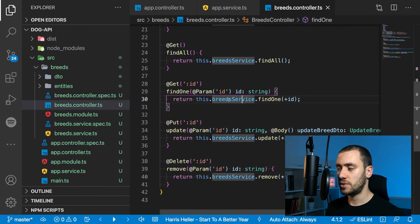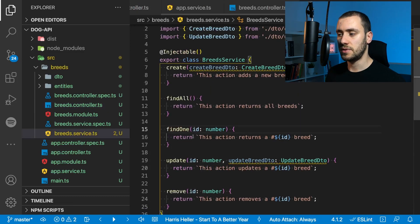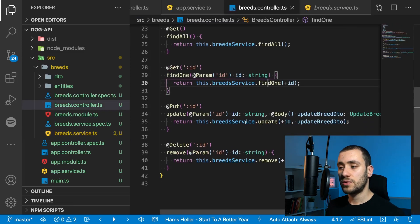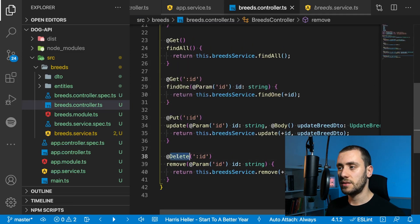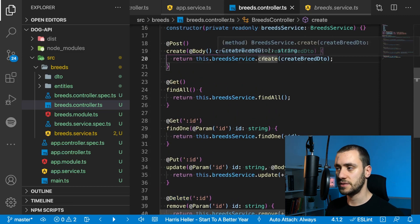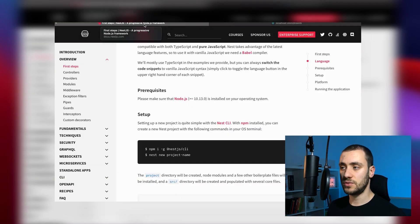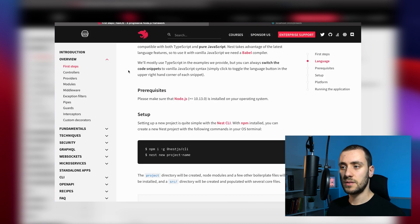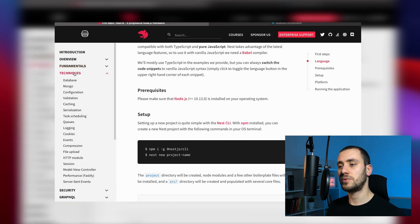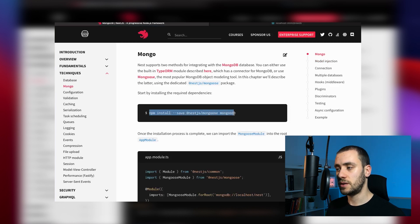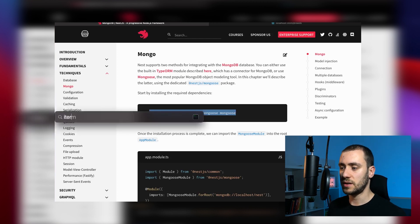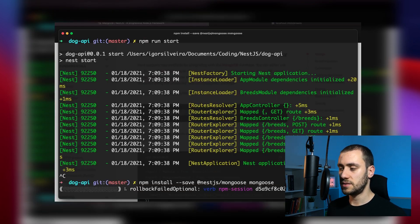If I enter breed slash two, this is going to be the ID, and it returns this action returns a number two breed. The same thing goes for the put HTTP method and the delete method. It's going to proxy back to the functions in the service. Now for the fun part, which is actually using a database to control our modules.